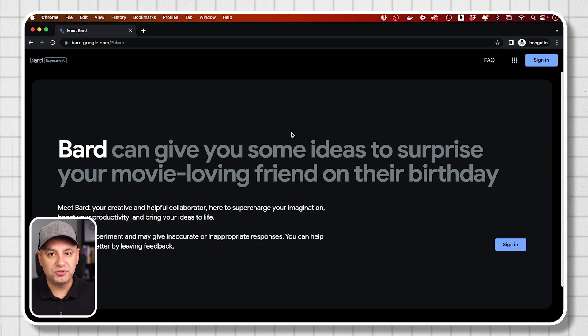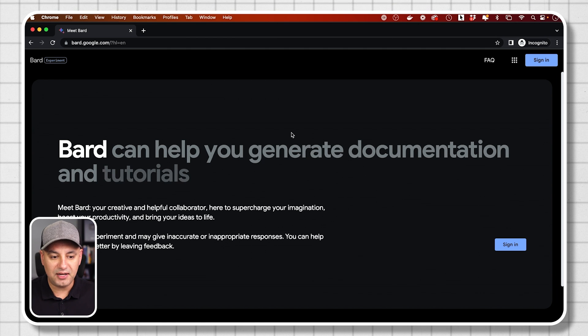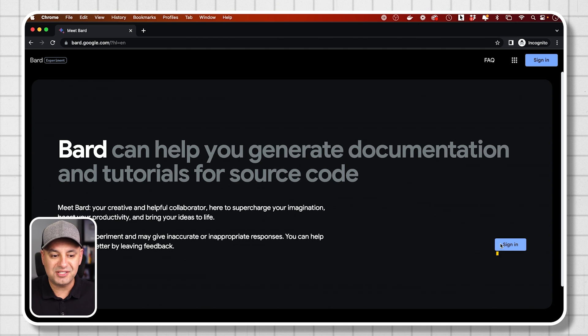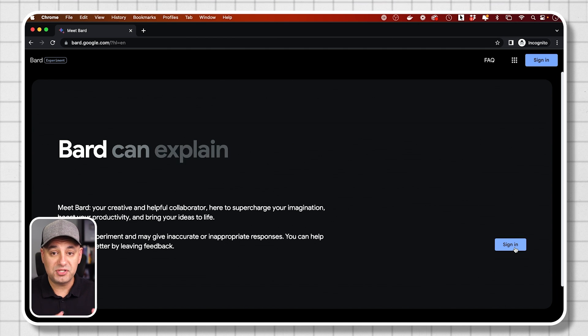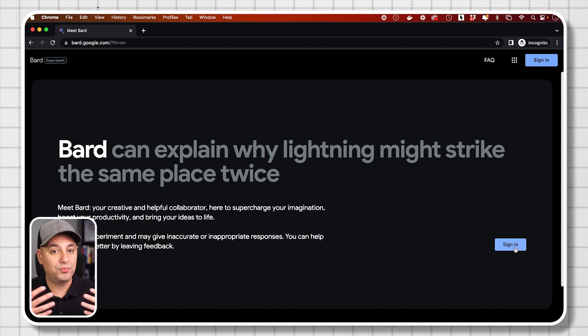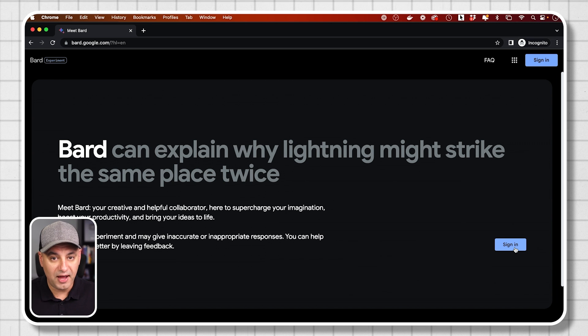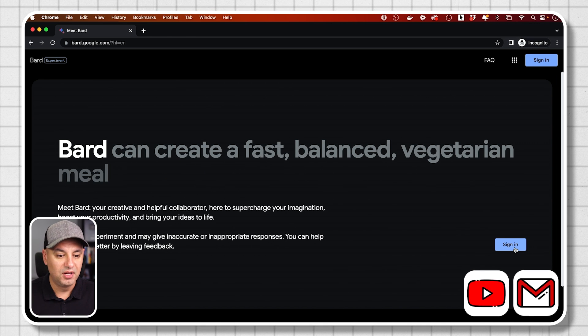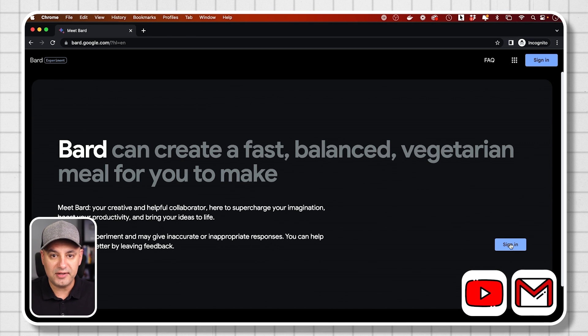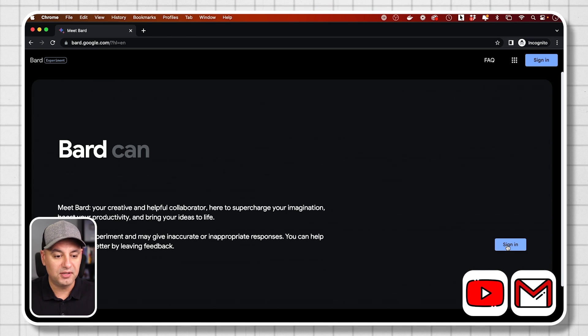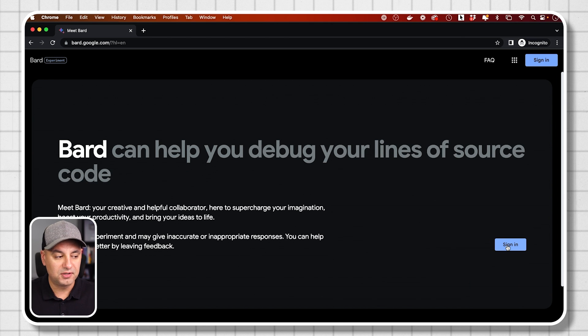To access BARD, you could go to this website, bard.google.com and you could sign in. It's going to ask you to sign in with your Google account, which you probably already have one. If you have YouTube or Gmail, I already have one. So I'm going to go ahead and sign into my Google account to use BARD.